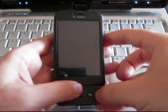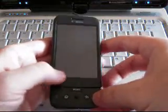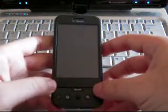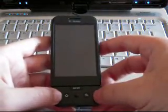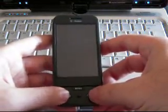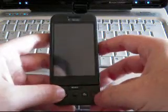This is Adam Lane with Pocketnow.com. We're going to take a look at the software tour of the T-Mobile G1.